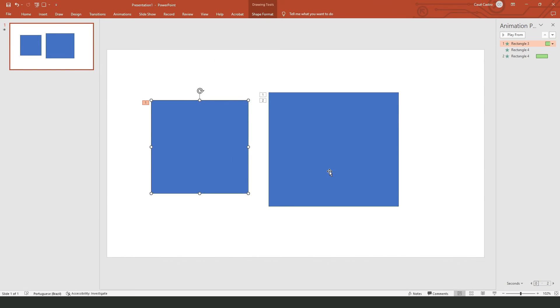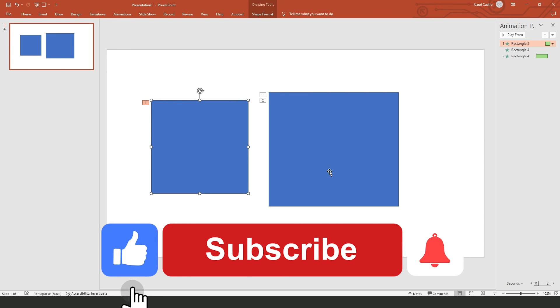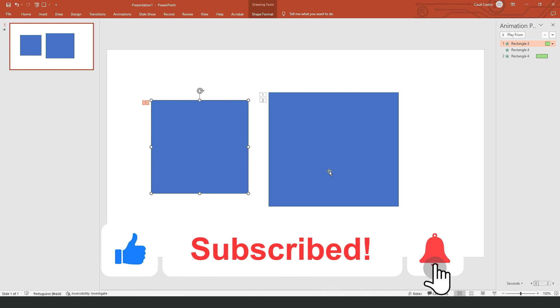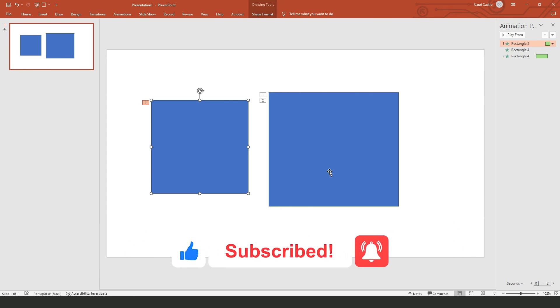I hope I helped you learn how to make two animations at the same time in PowerPoint. If this video helped you in any way, hit the like button and subscribe to our channel to receive more tips.